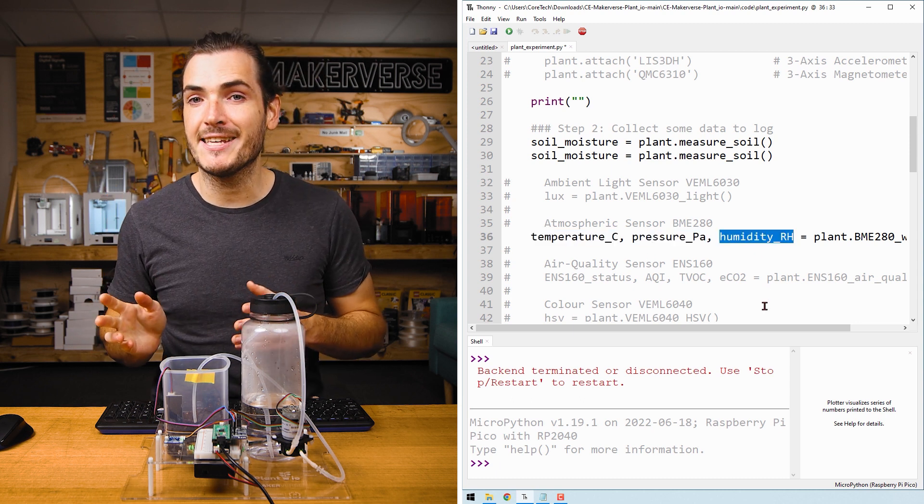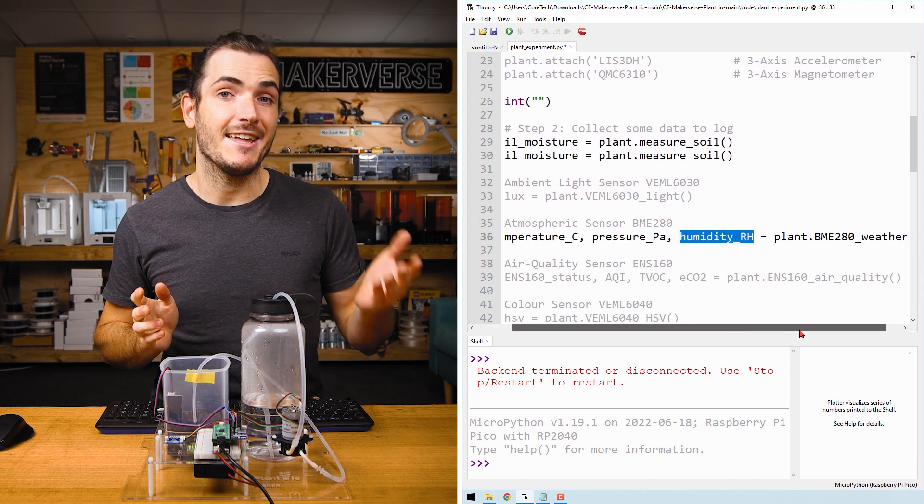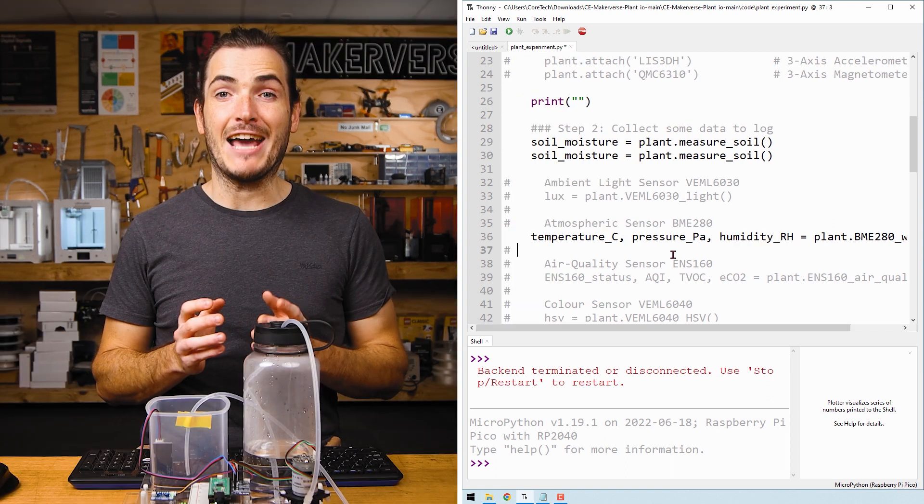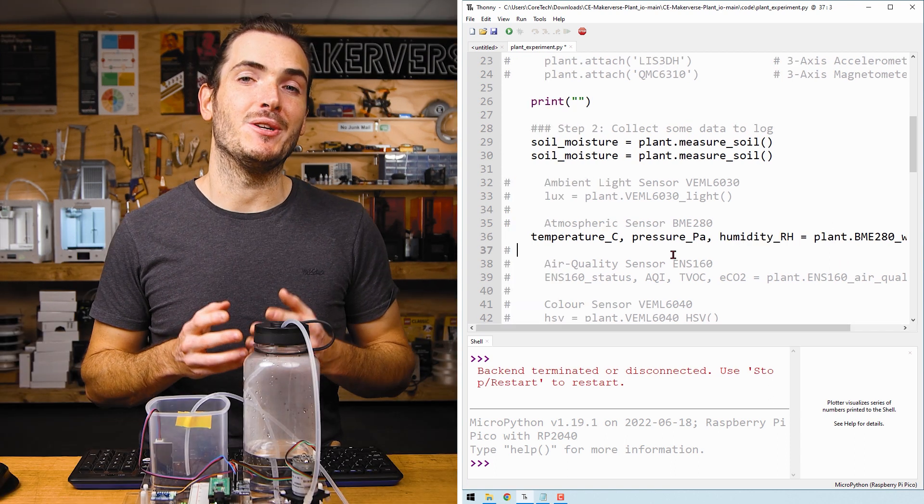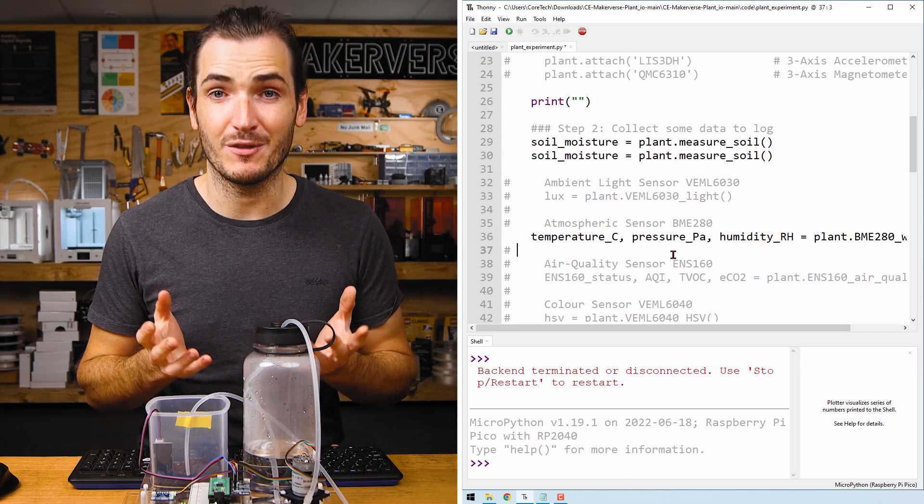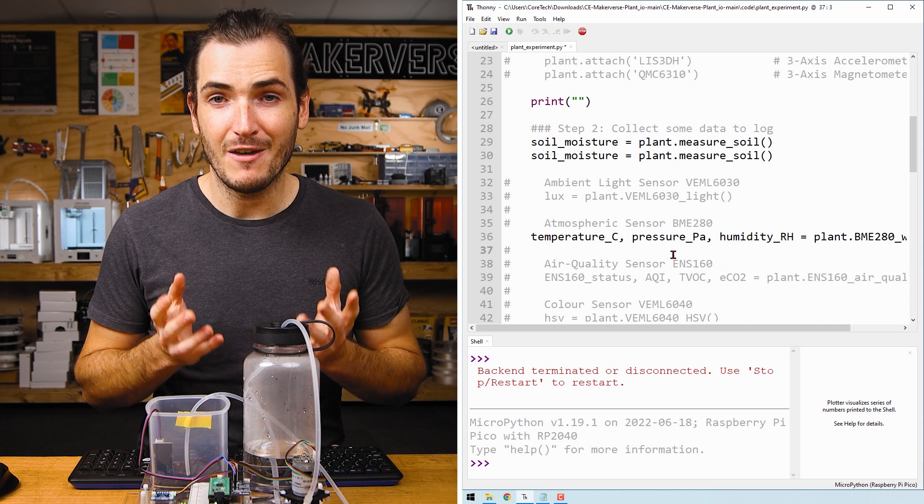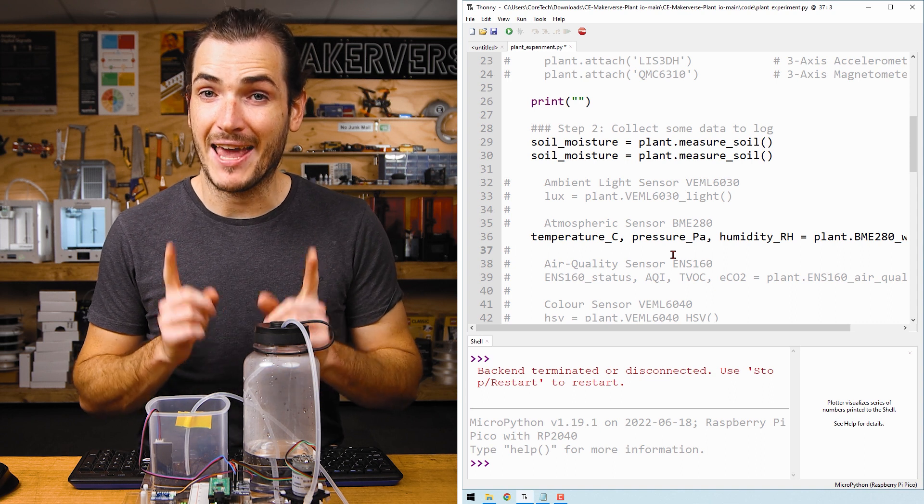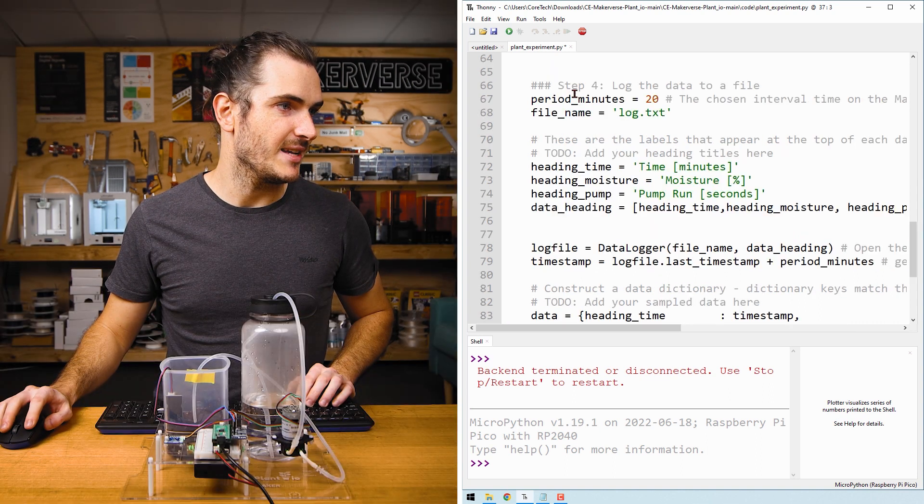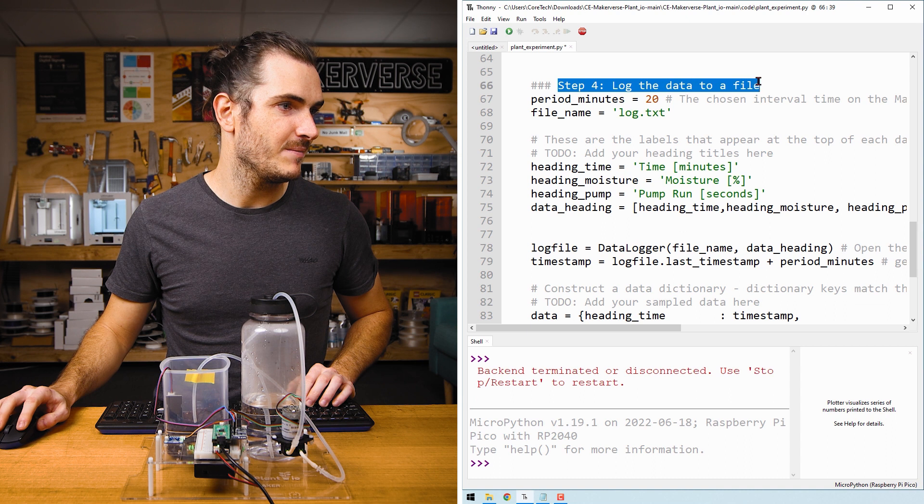Now I'm going to include the atmospheric data in the log file. First, add some headings for each data type. Scroll down to step four.